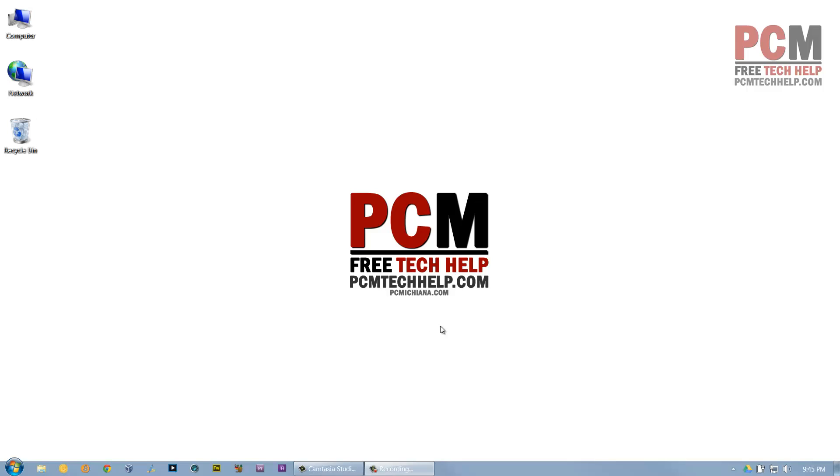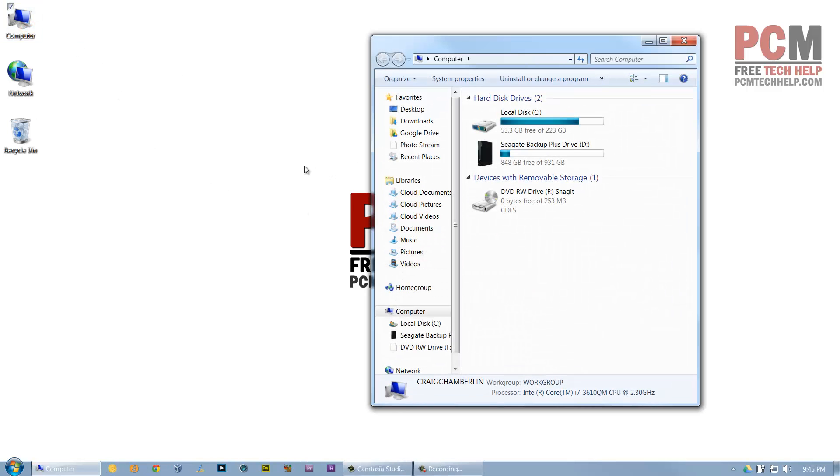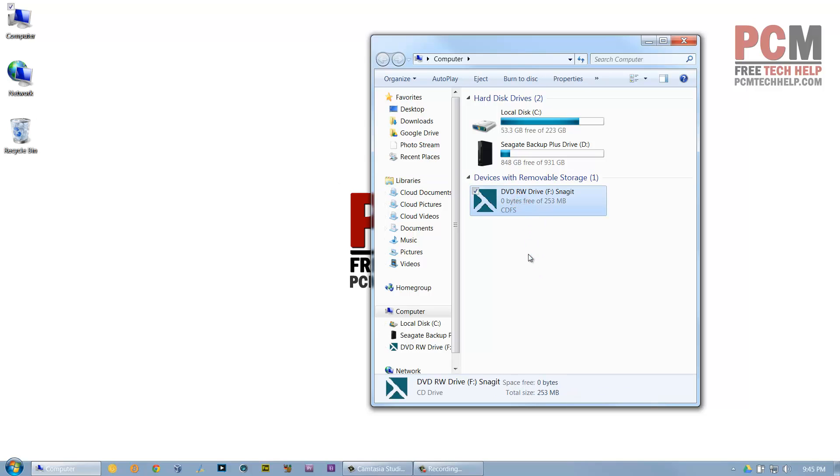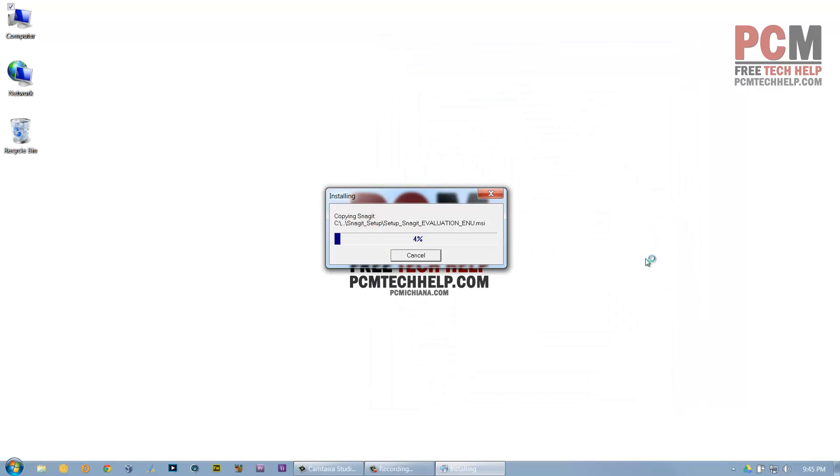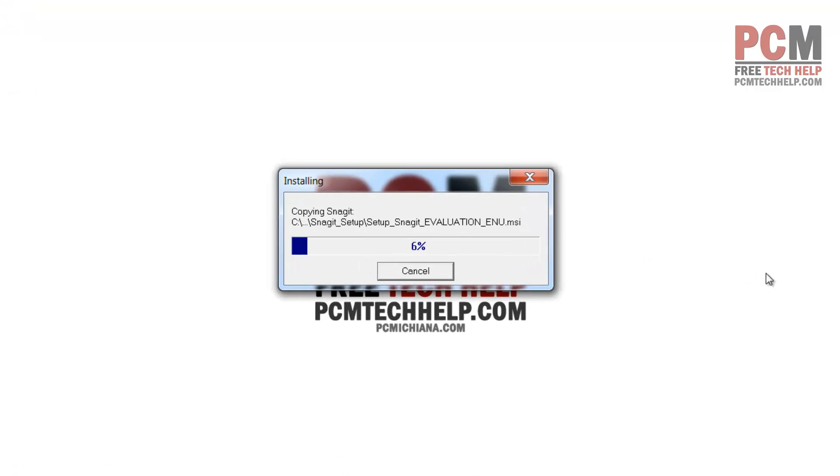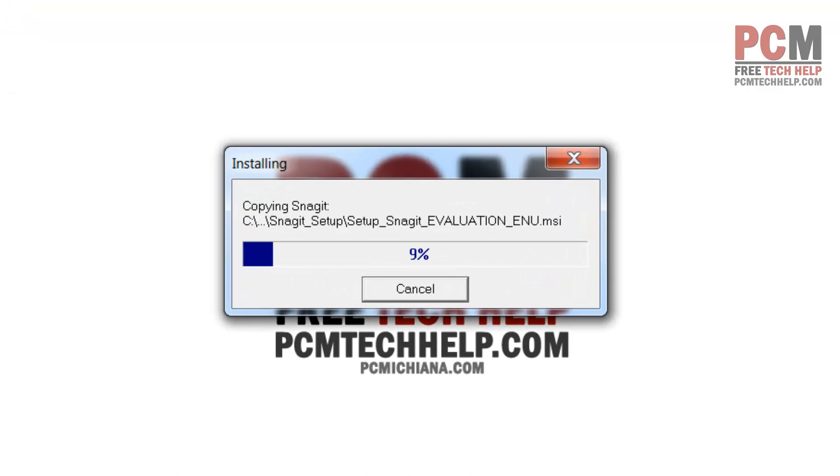We're going to start this review off right. I've already put in the installation disk and I'm going to load up my DVD drive so I can load the Snagit Autorun. I will walk you through the installation and the full capabilities of Snagit during this video review, and I hope you guys will enjoy it as much as I have.